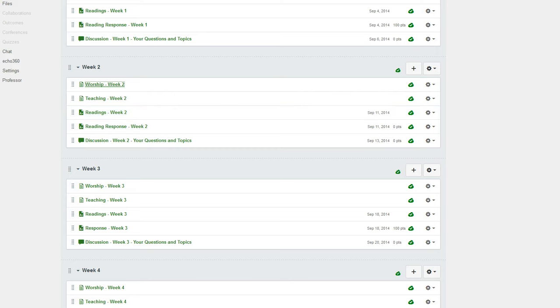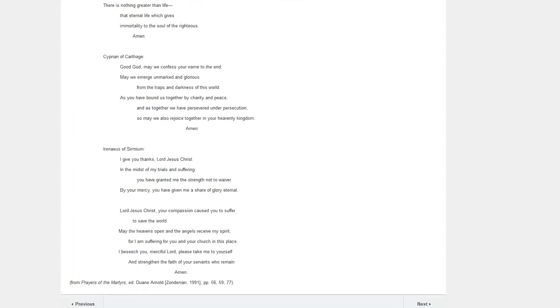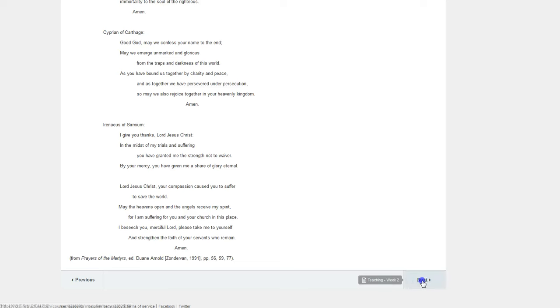When you click on any item in the module and get to the bottom of the page, you see a next button to go to the next item in the module. So you can click through each of the items that way and they're connected with the next button.